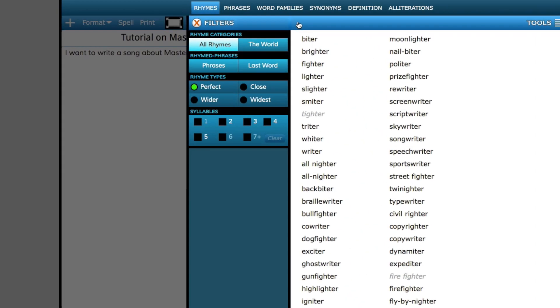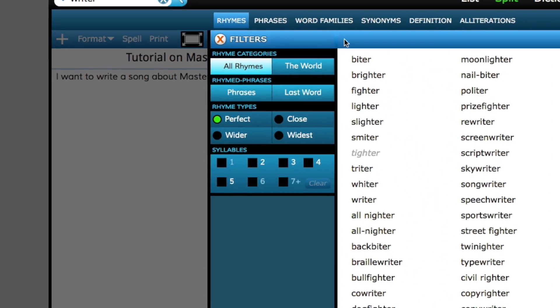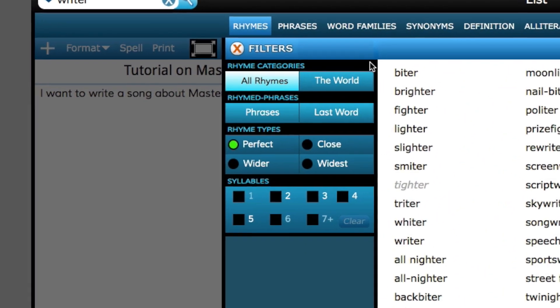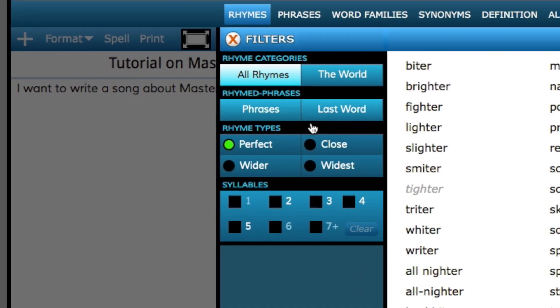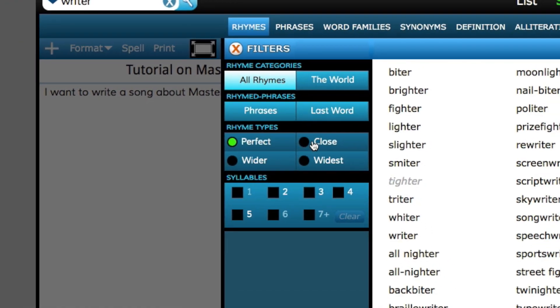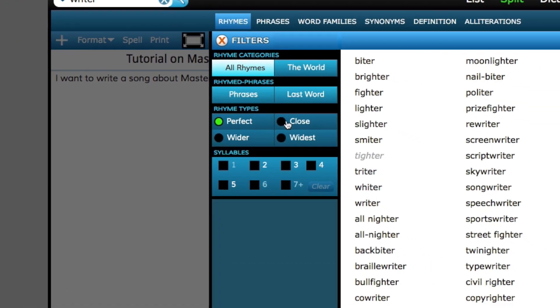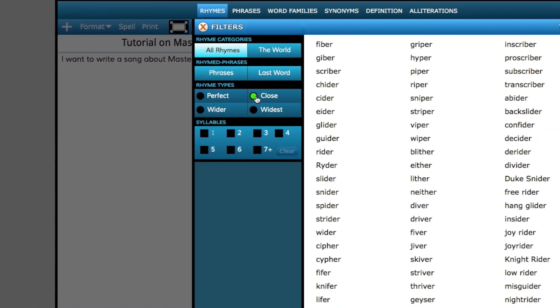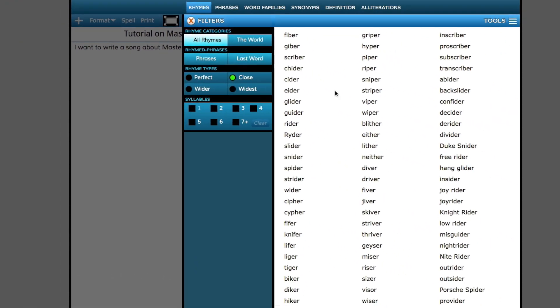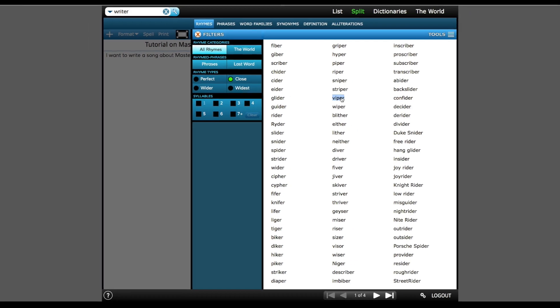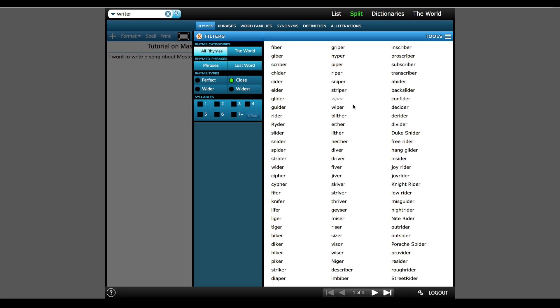The next thing I'll do is go into the filters, and this is where Master Writer shines above all other writing dictionaries and similar programs. First, I'll check out rhymes that are close to my word, such as Viper, which isn't the exact rhyme as it has a P in it instead of a T, but it obviously still rhymes.